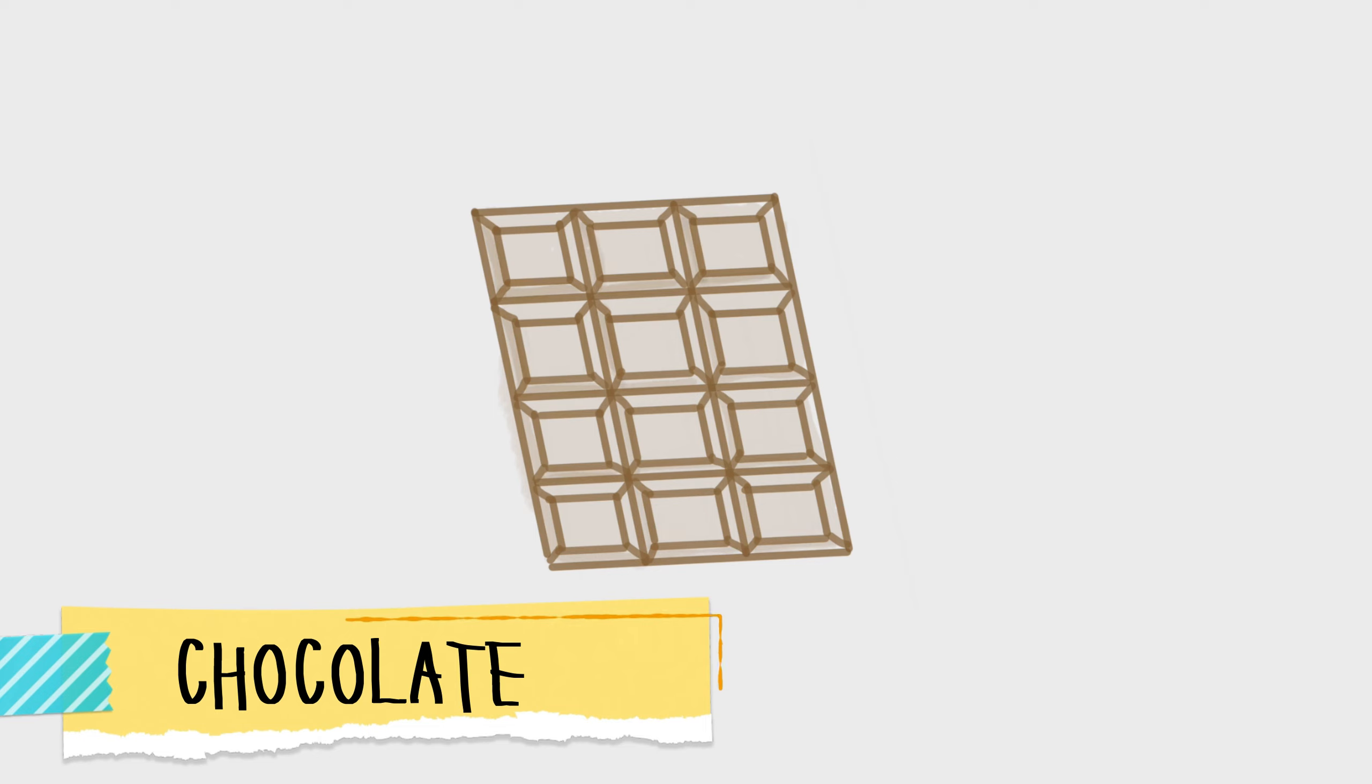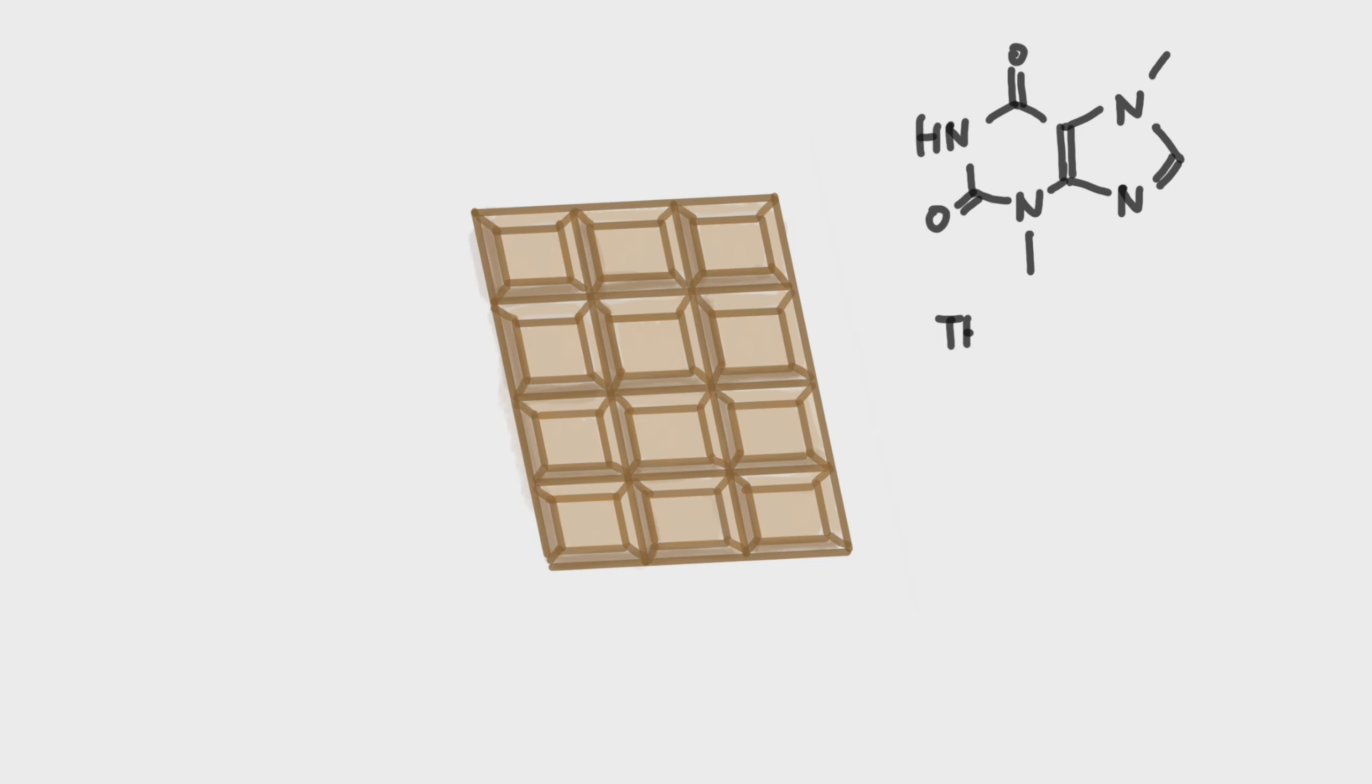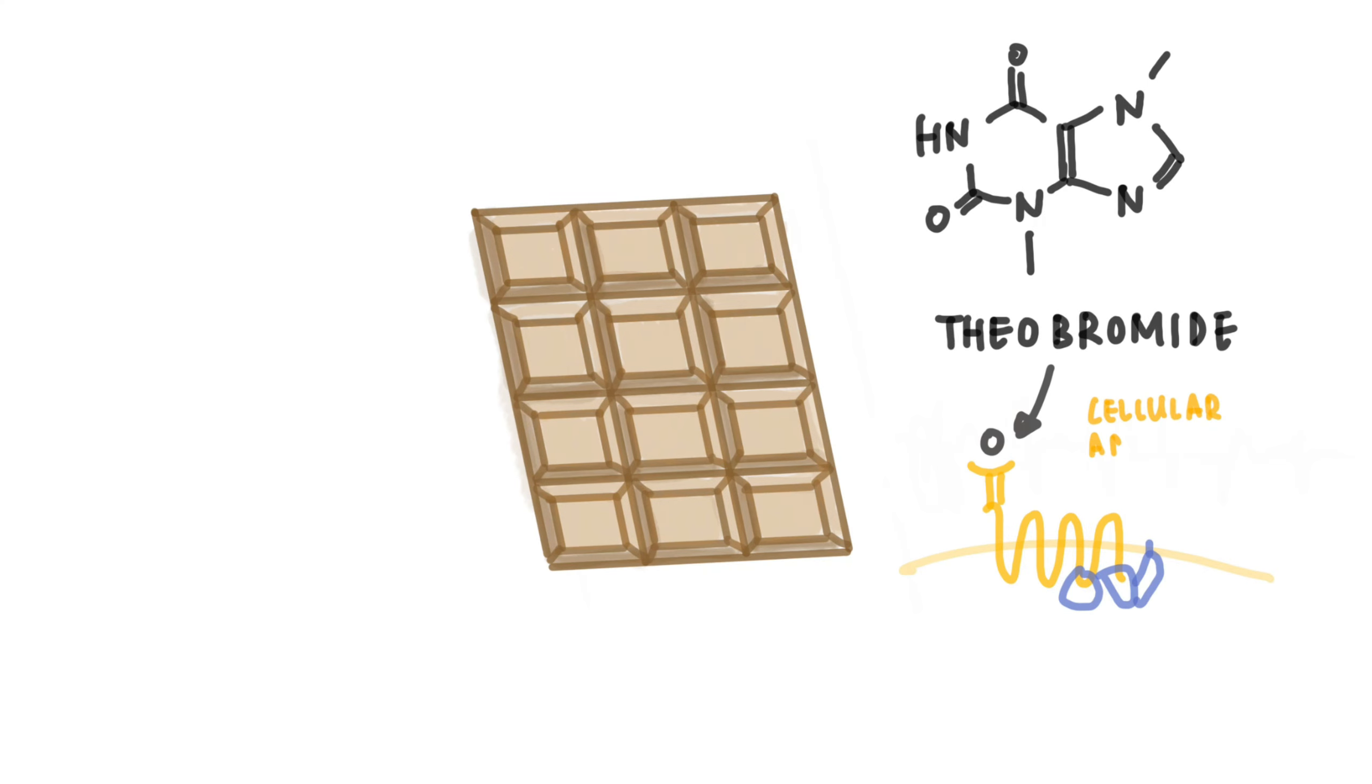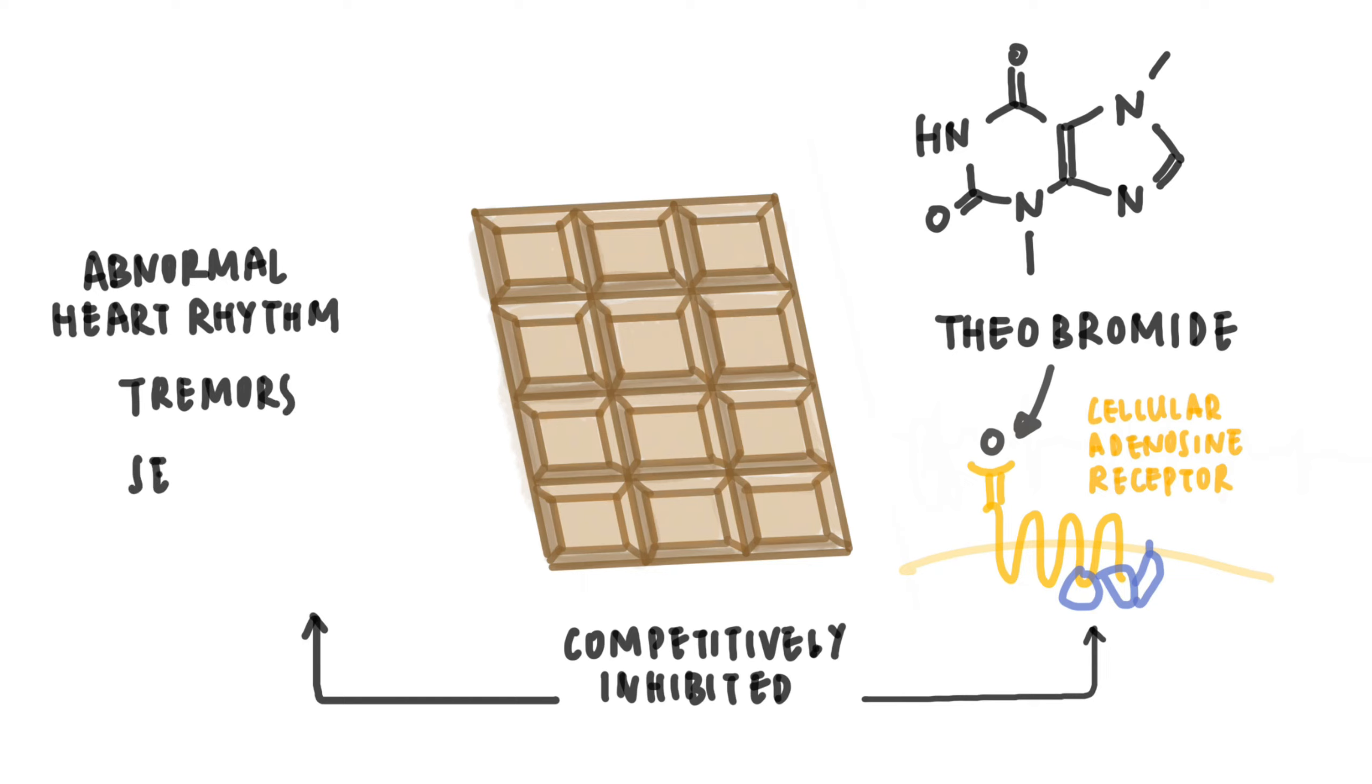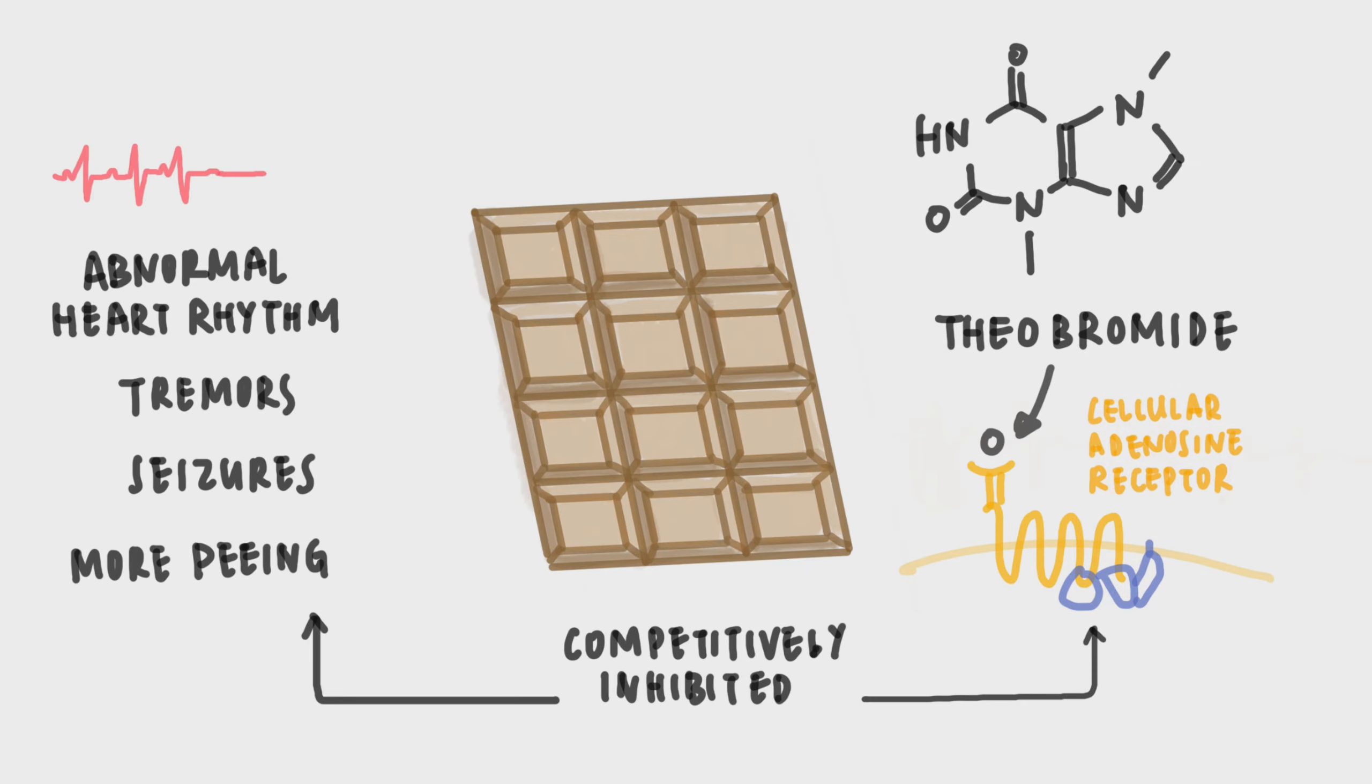Chocolate. Chocolate can be lethal for cats. The toxic agent in chocolate is called theobromine. This substance is in all kinds of chocolate and it can cause abnormal heart rhythm, tremors, seizures, or in serious cases, death.